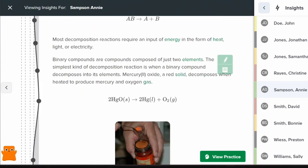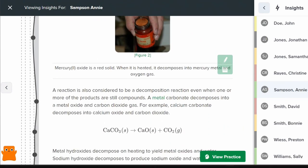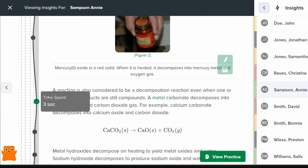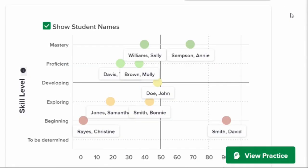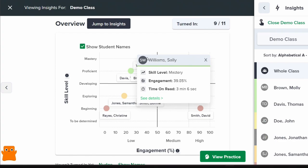CK12's insights uncover learning gaps and misconceptions, helping you identify areas where your students are struggling. You can access personalized insights on effective intervention from any Flexbook 2.0 assignment, whether you're on CK12, Canvas, Google Classroom, or Schoology.